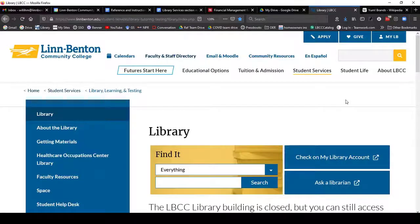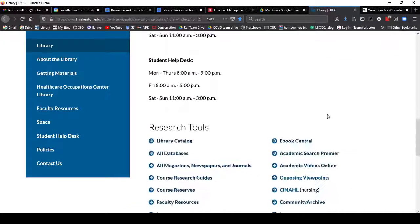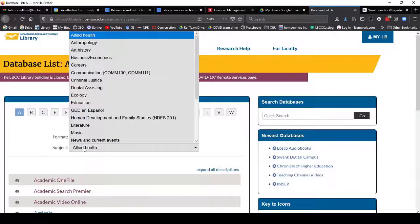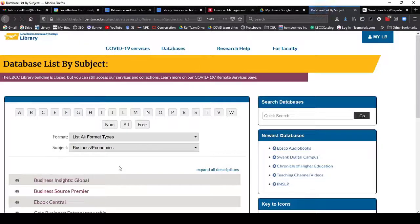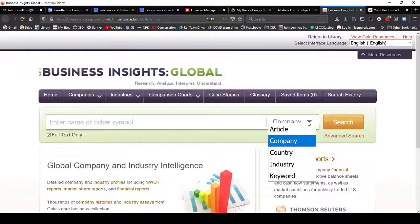If you don't have a link handy for Business Insights Global, start at the library, scroll down to Research Tools, click on All Databases, then change the subject to Business and Economics, and then click on Business Insights Global. So we need to search for either a company or an industry.